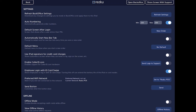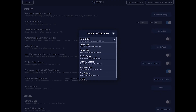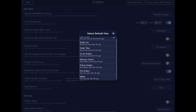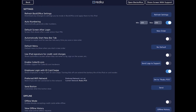Default screen after login lets you set the main screen that shows after entering your PIN number. This includes being able to set a floor plan, which is handy for servers using handheld tablets so they can quickly start an order by tapping on the table.